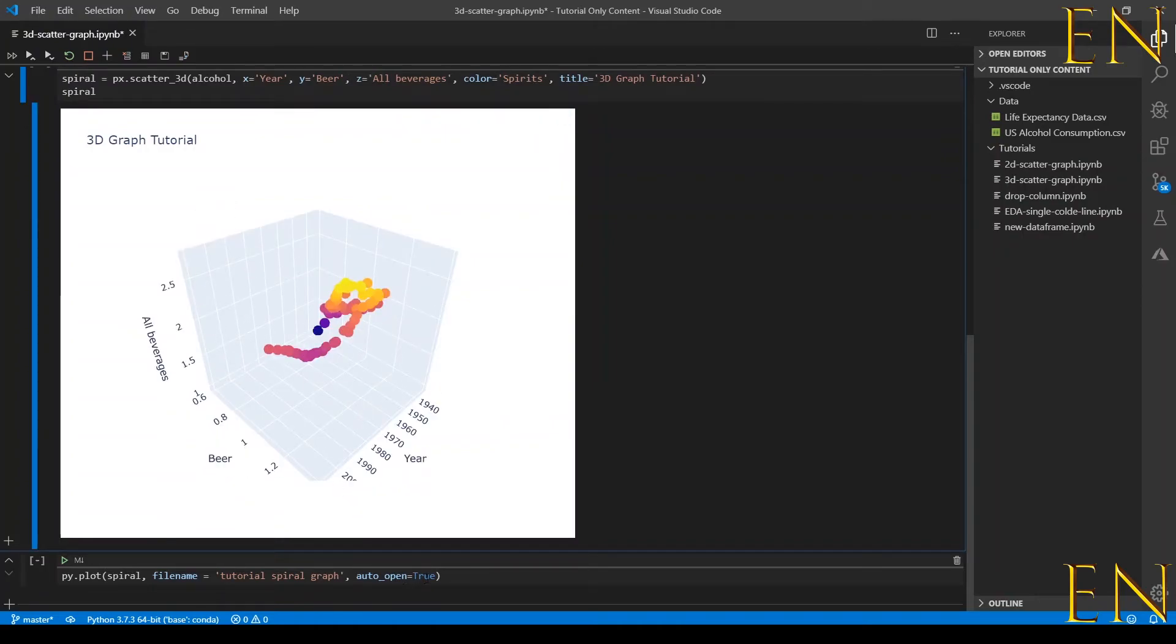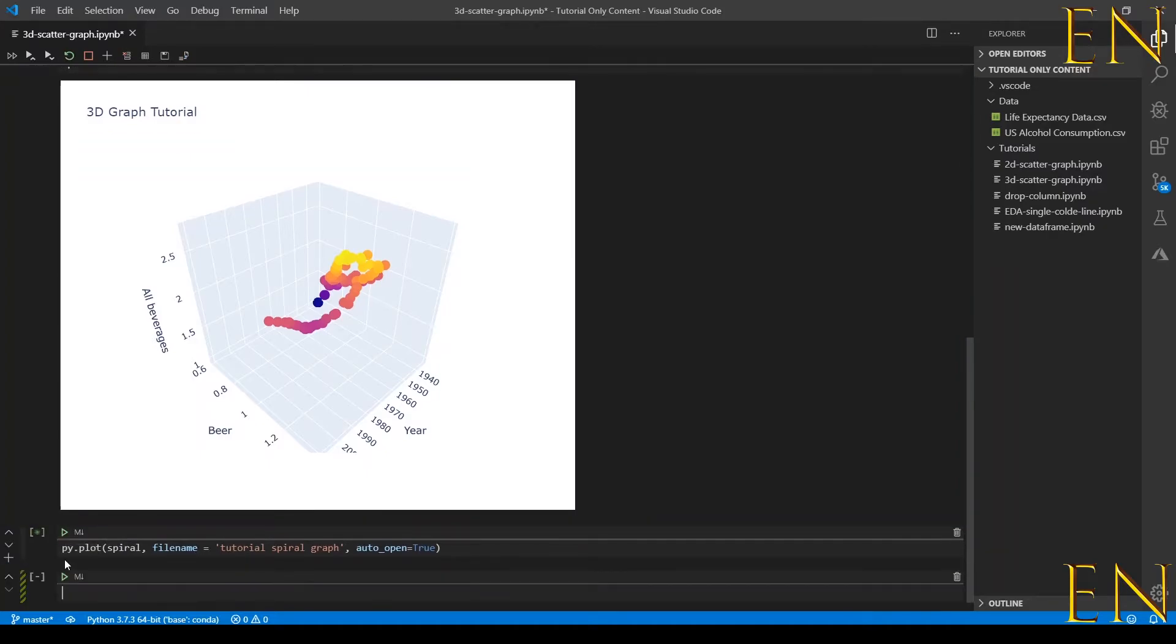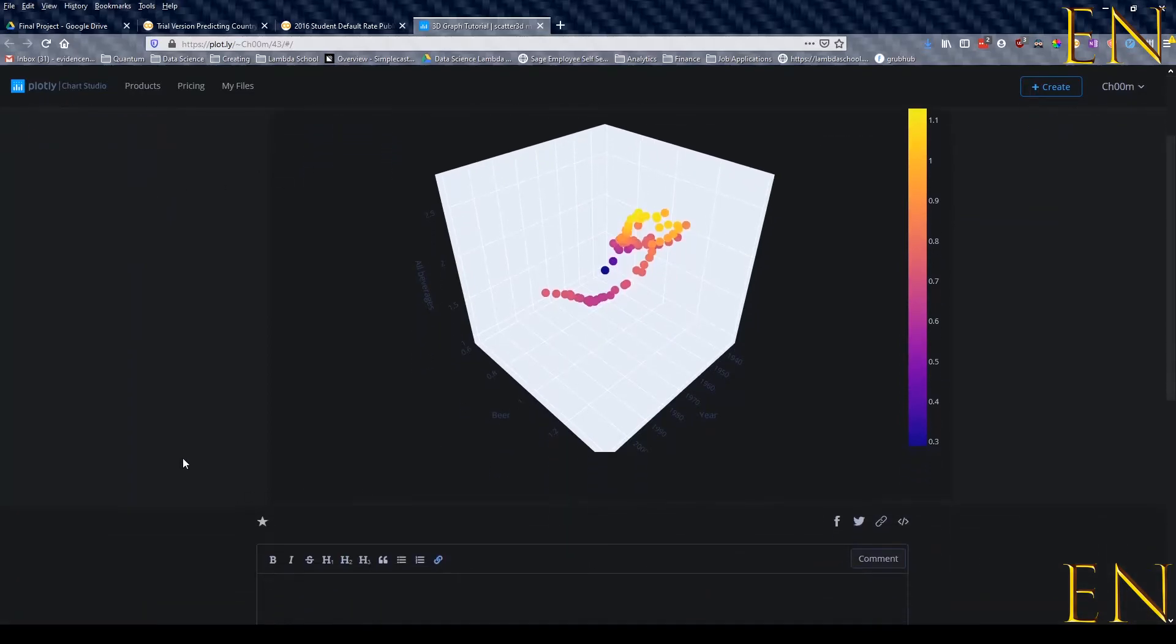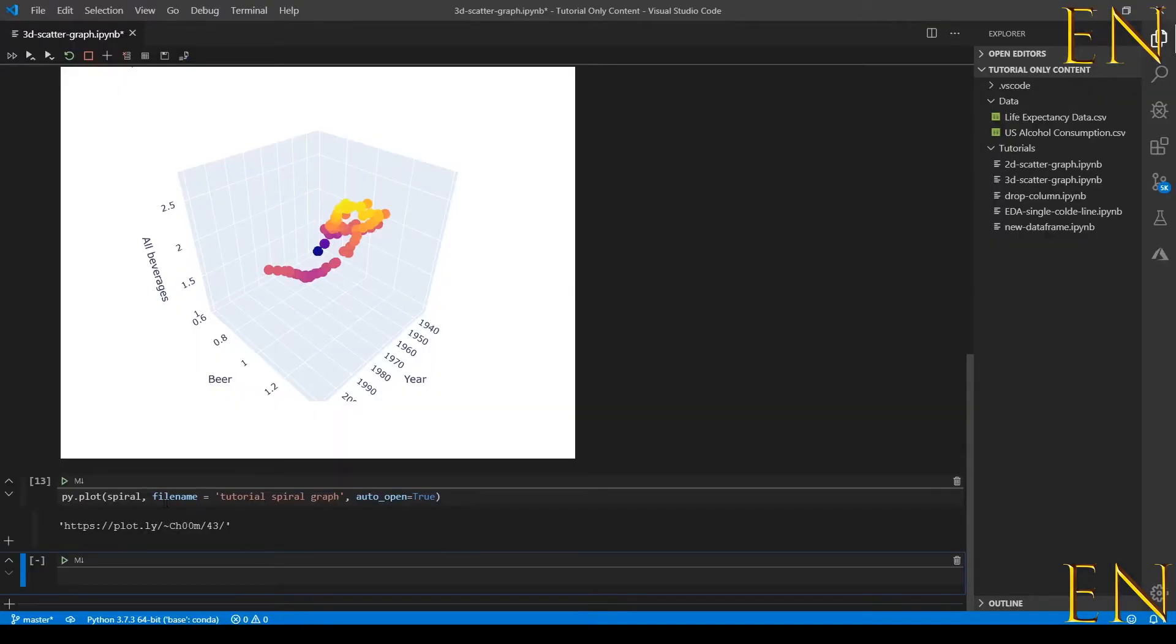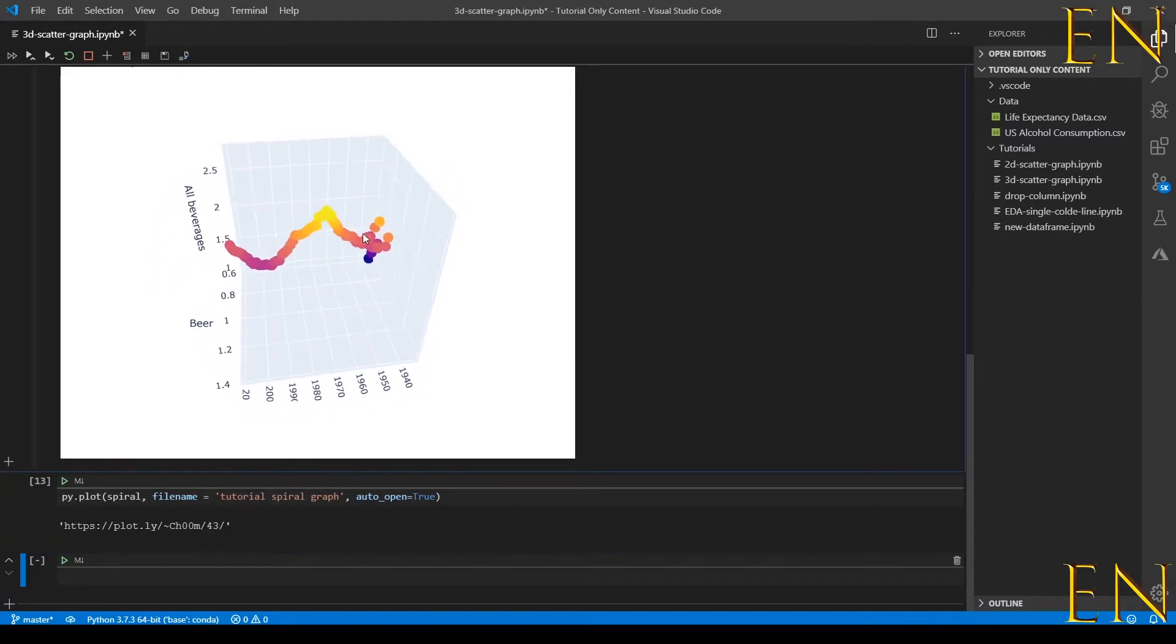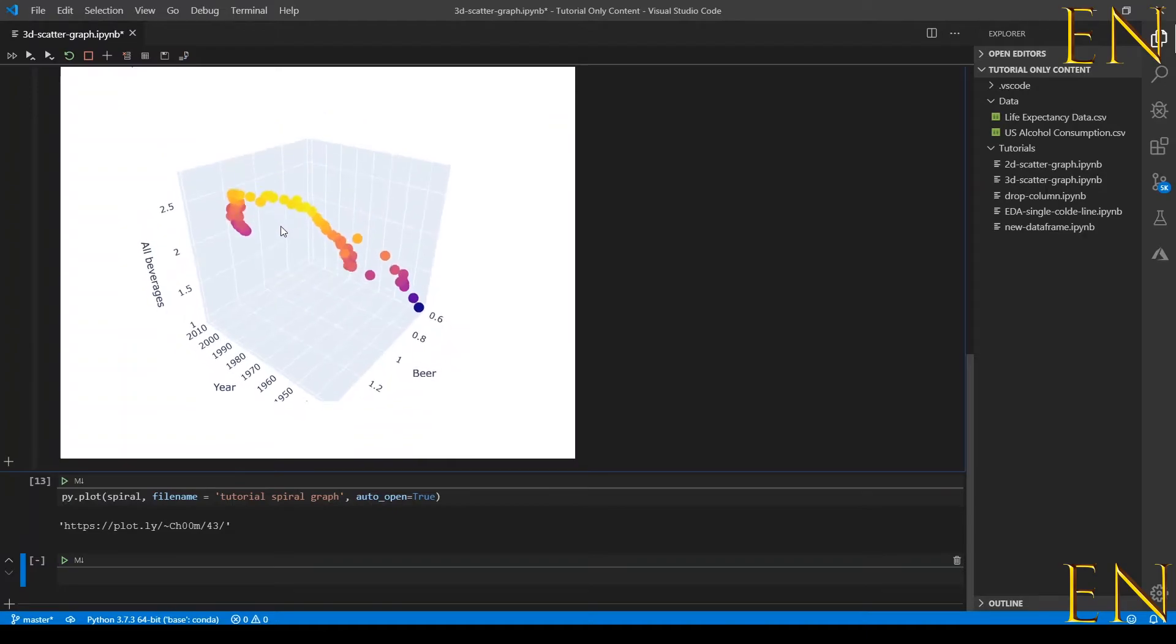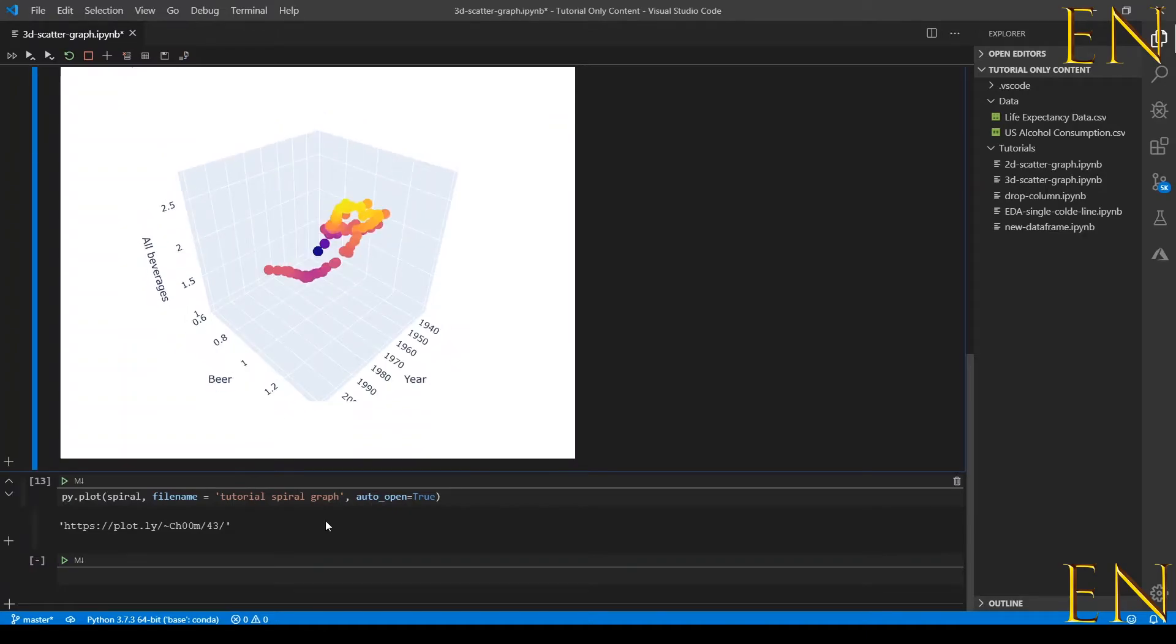But the first time you run it, it's good to have it as true so it will open online. Let's go ahead and run this cell. As you can see it opened that 3D graph. When I ran this cell it took this Plotly 3D graph and put it online.